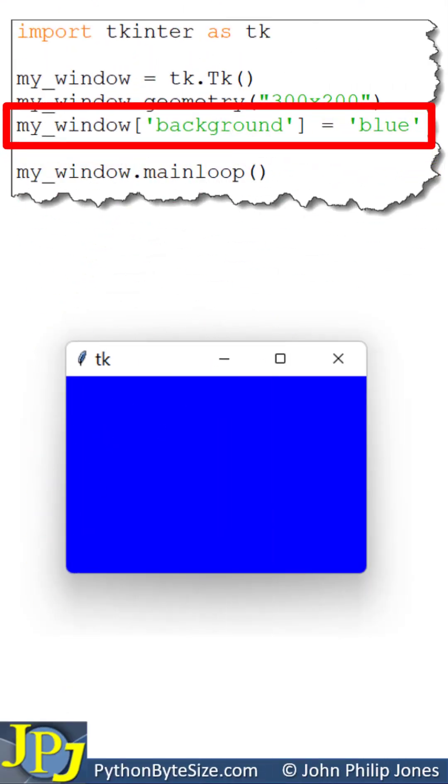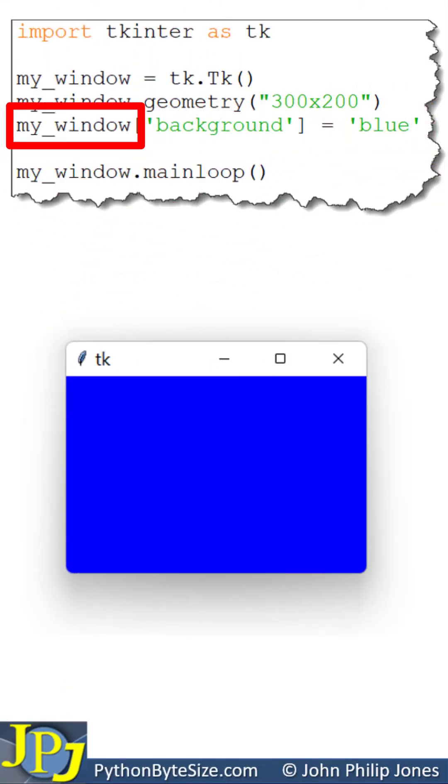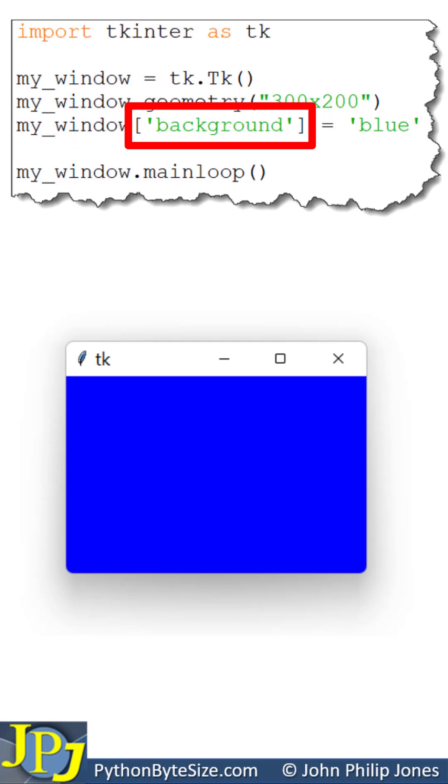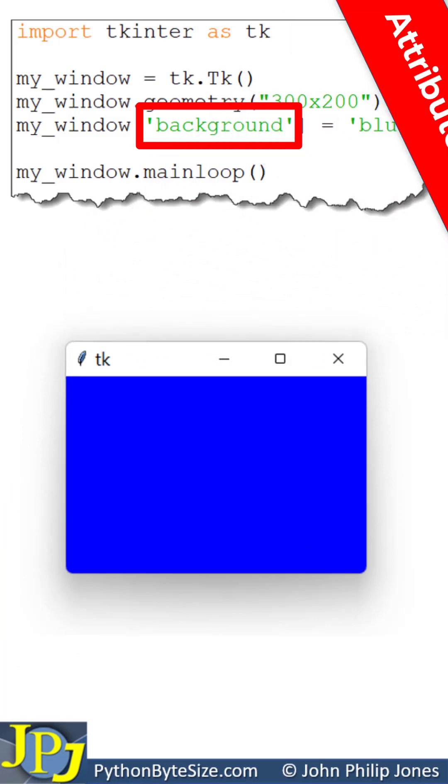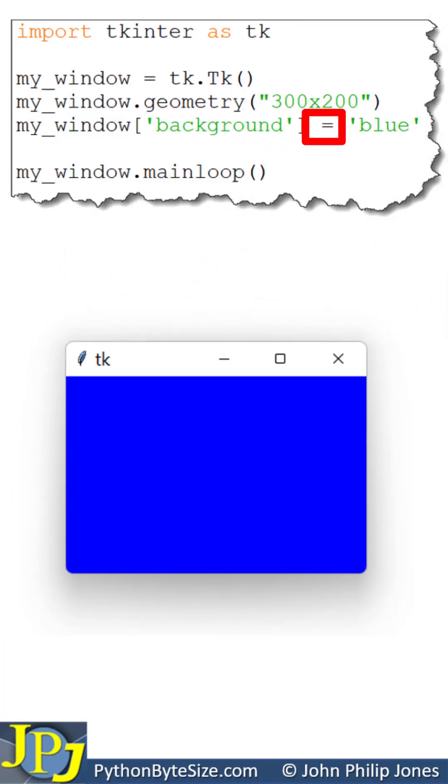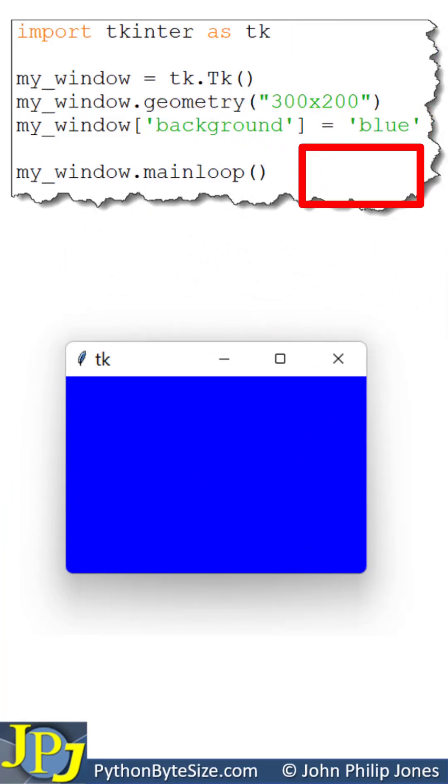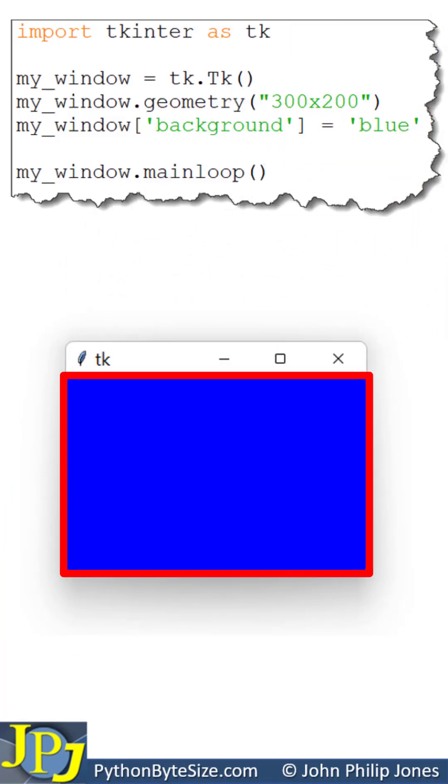Consider this program statement. This is the window object, and in the square brackets you can see we have the string 'background'. Now that is an attribute of the window. To this attribute we assign the string 'blue', and we get a blue background window.